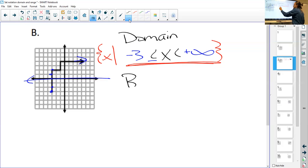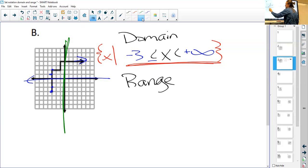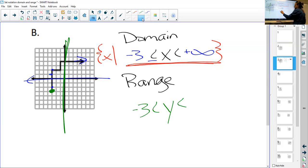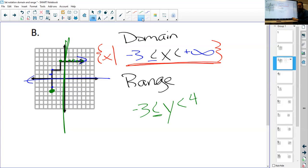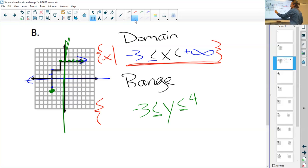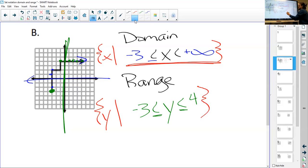For range, same thing — except range uses your y-values. I look at what is my furthest point down, and that is negative three, so it equals that. Then it goes up and the furthest up y equals four. So the range is somewhere between negative three and positive four. In set notation we do the same thing, except instead of putting an x we just put y, close it off, and that becomes our range using set notation.